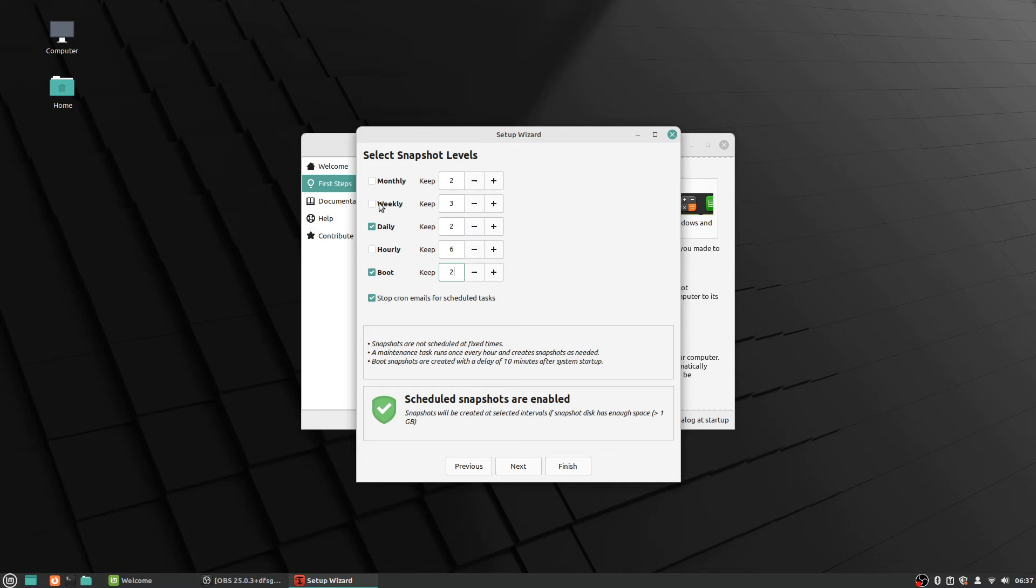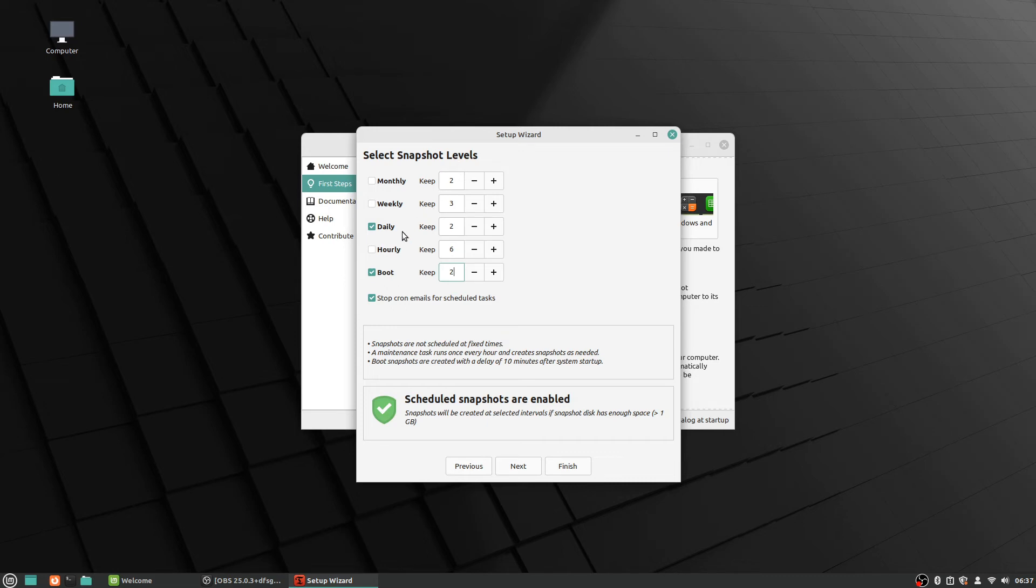And then you, again, you could do more—you could do hourly if you wanted, weekly, monthly if you wanted to keep some older stuff going. But that's usually pretty good. Most cases you won't even need to reference this, you know. But in the event that you do have to try to do a recovery or something, these are here for you. And you can always come back in and change your settings for this at a later date.